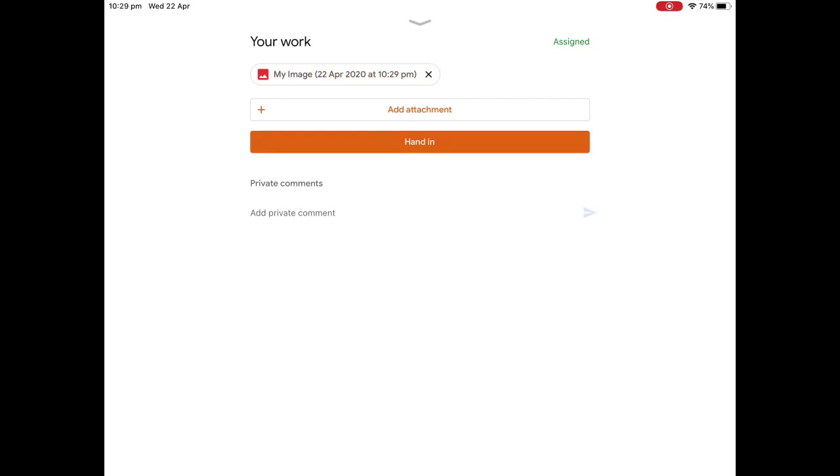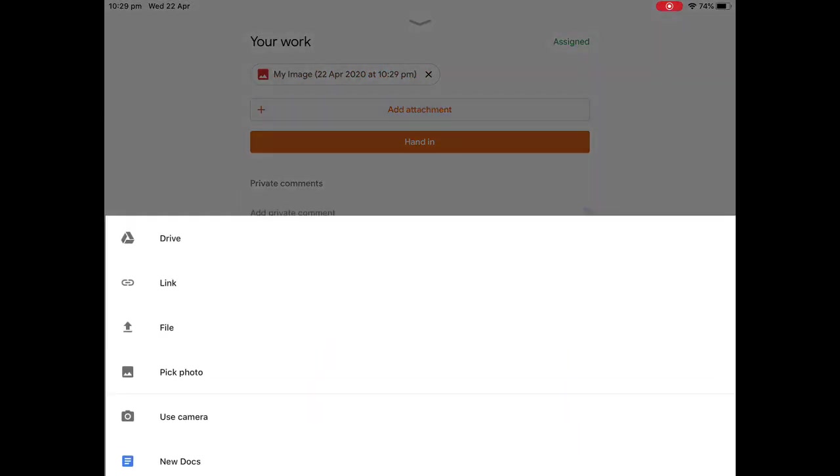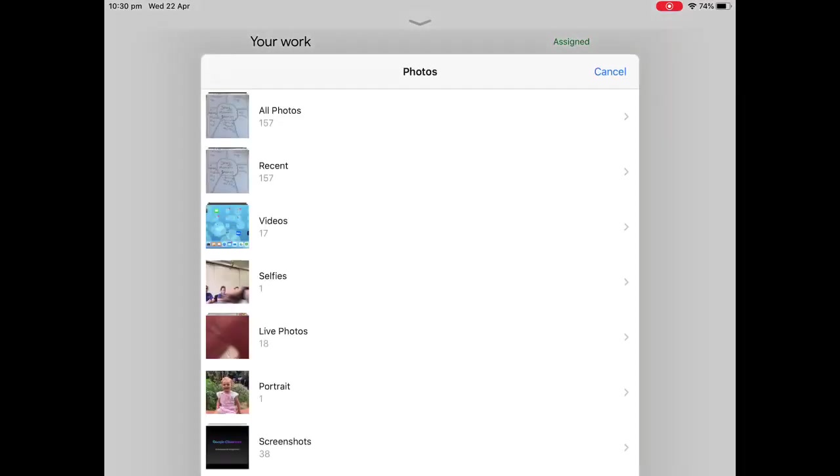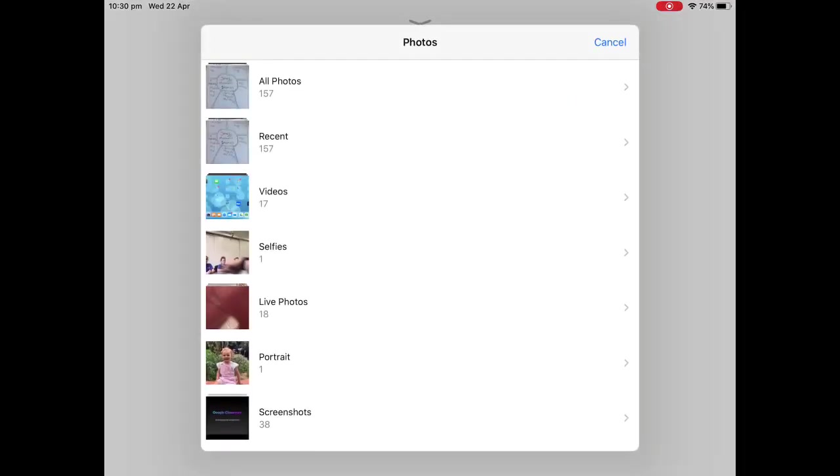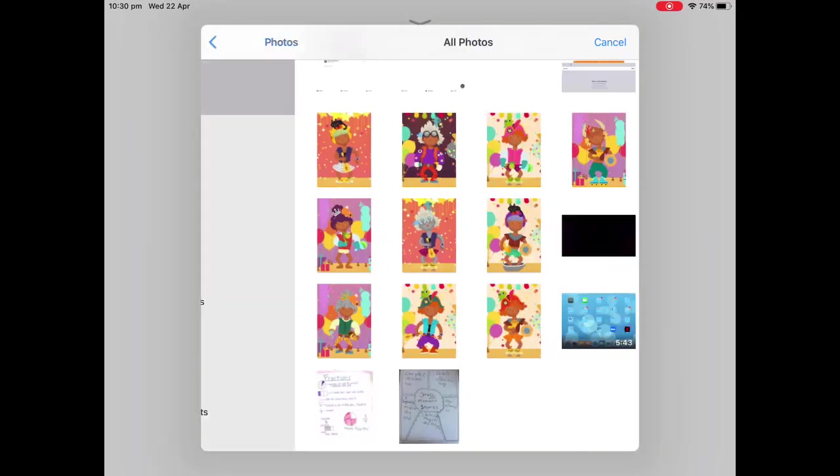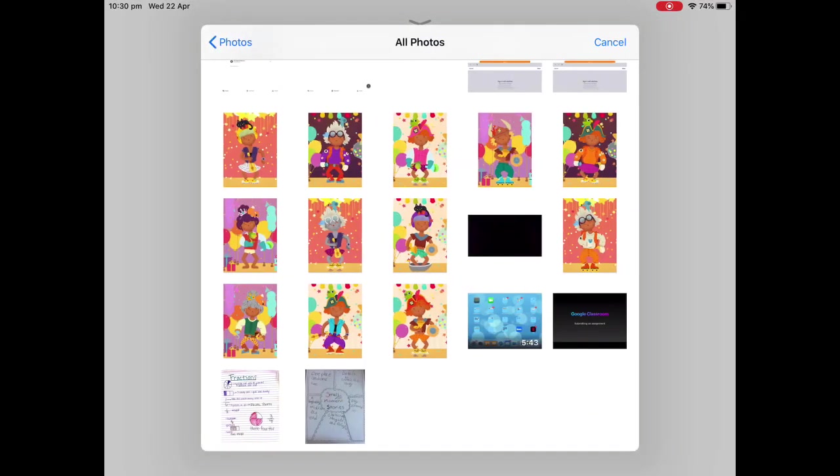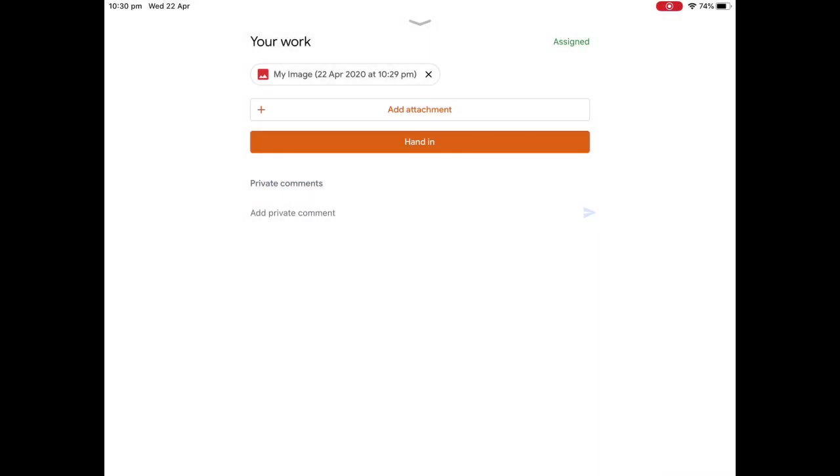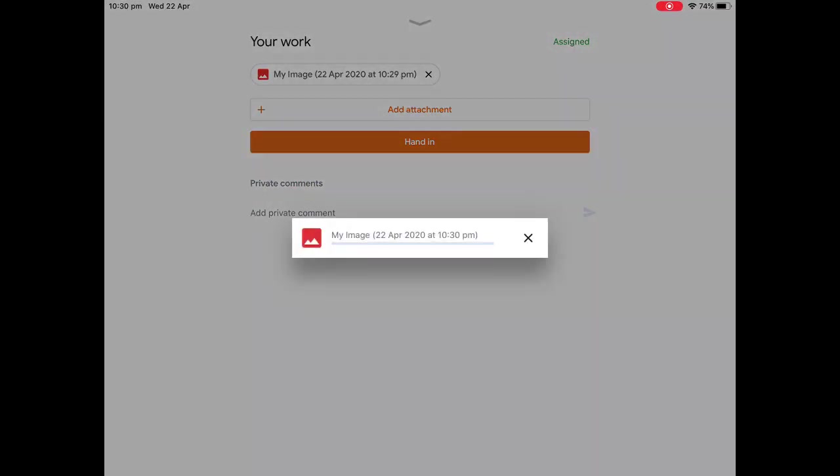So now we're going to click on it again, add attachment, and pick photo. All photos, and we're going to go to the second one here and add that in as well.